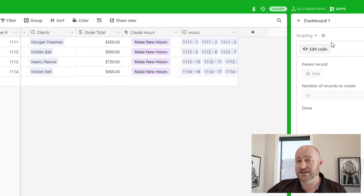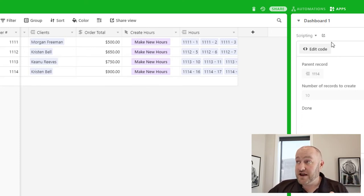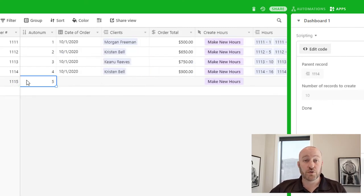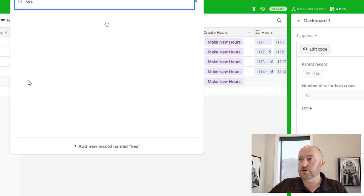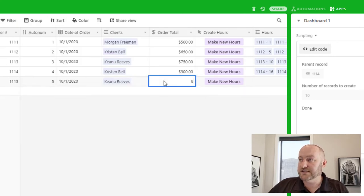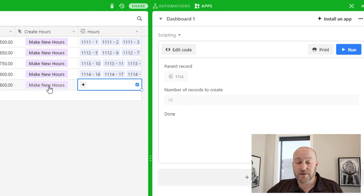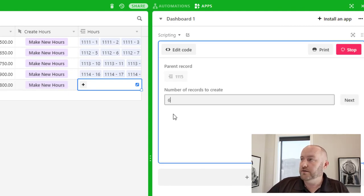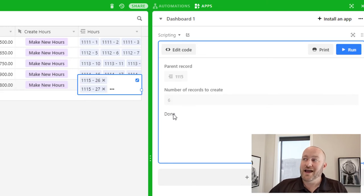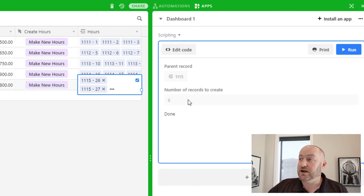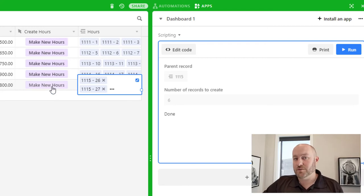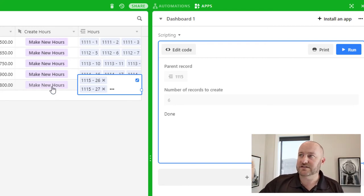Remember the first time we did this, we had to pick the record and then tell it the number of hours to create. This time I create a new order — let's say Keanu Reeves orders from us again, pays $800, and maybe he paid for six hours. When I hit that number and hit enter, you'll notice that this time I did not have to pick which record to link against — because thanks to this button, the script knows: when I push that button, I'm doing it for that specific record.